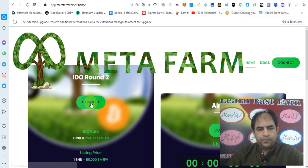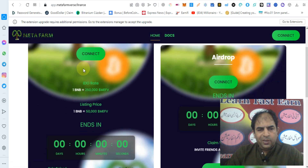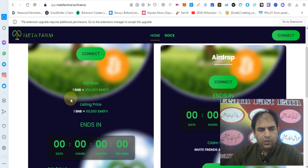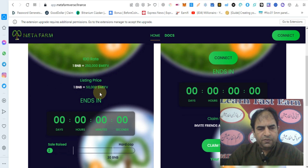If you click on the IDO, you will be redirected to their app where you can check out the Metafarmverse IDO. In IDO round two, you can connect to your wallet. The IDO rate is one BNB equal to two hundred and fifty thousand MEF tokens. The listing price is one BNB equal to fifty thousand MEF.